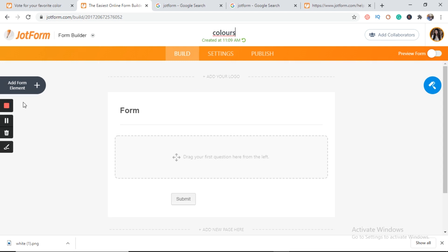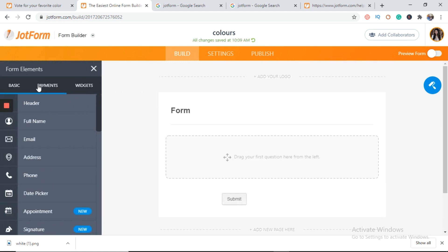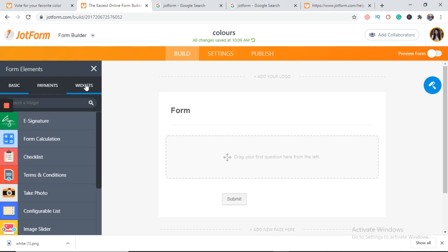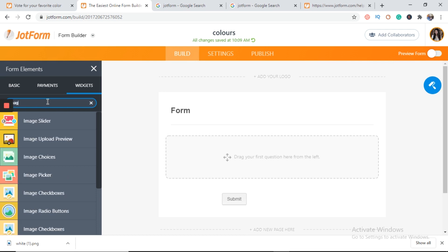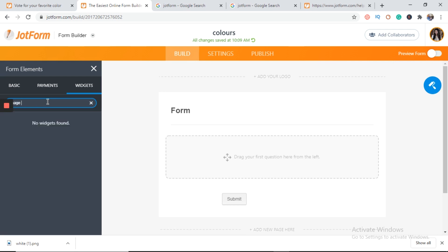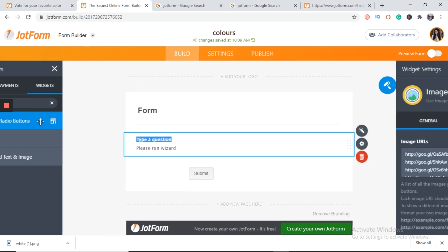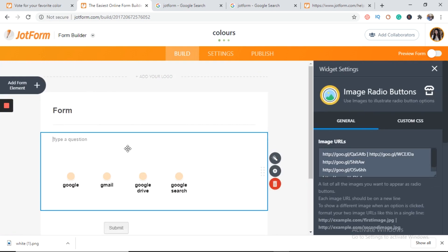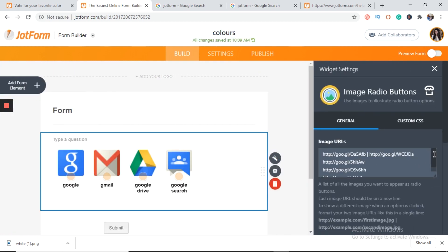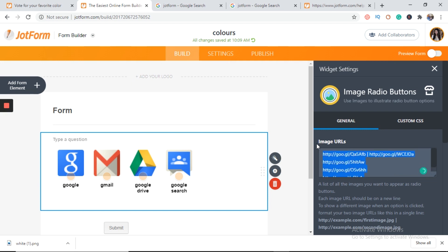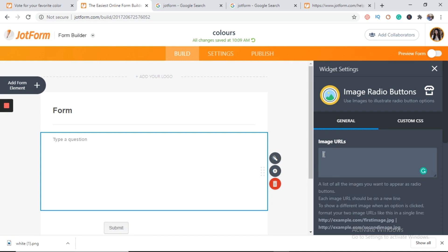On the left hand side you can see add form elements tab. We will go to widgets. Here we type image radio buttons. You can see the URLs. You delete all of them.